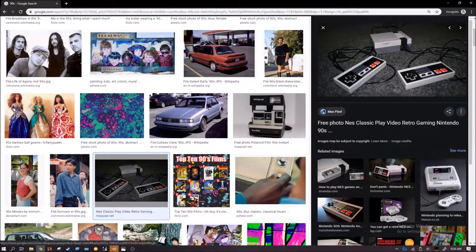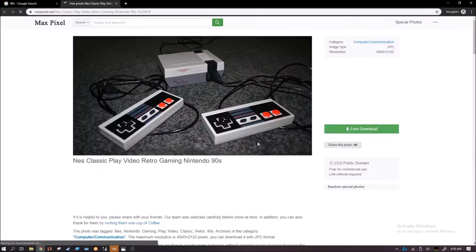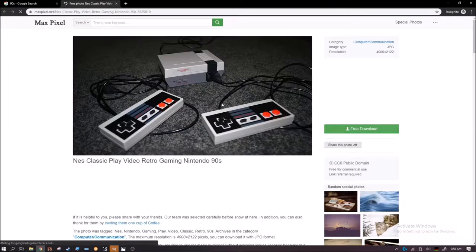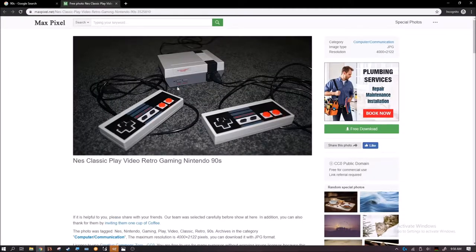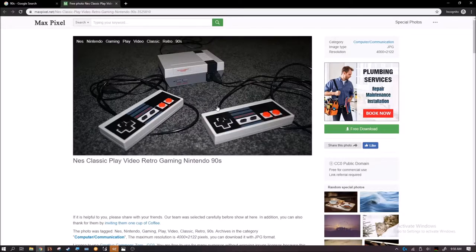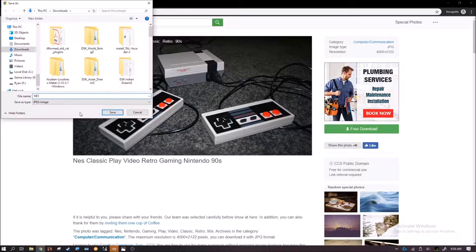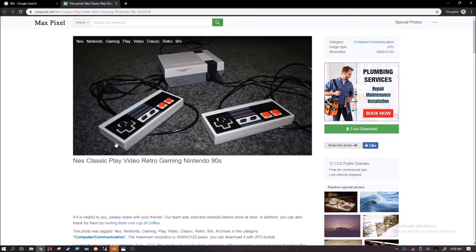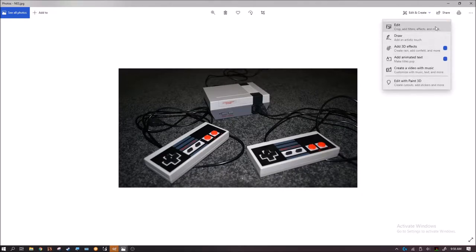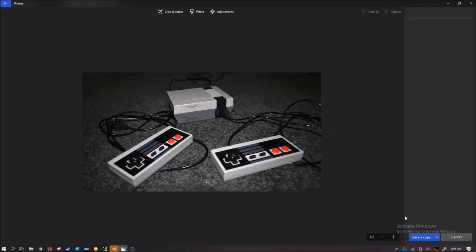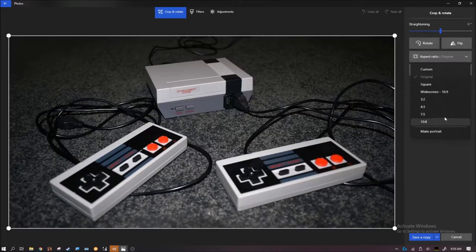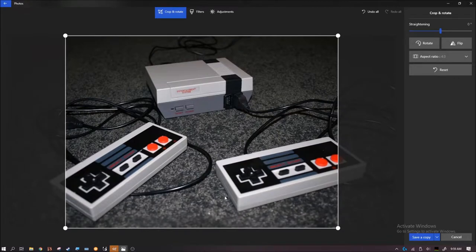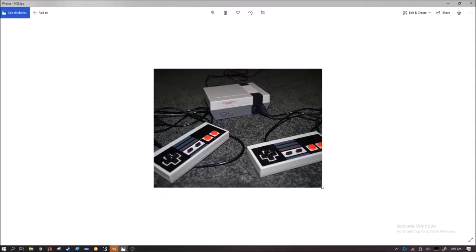This is the image I found. So once you have it, you want to crop it. There's VHS at a 4 to 3 aspect ratio. And you just save it.